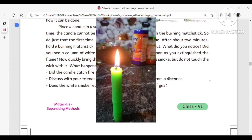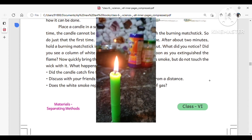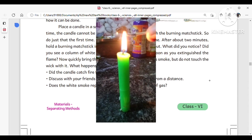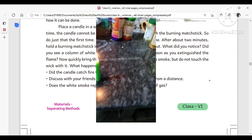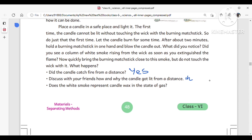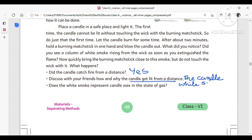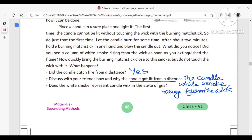Yes, the candle catches fire from a distance. Discuss with your friends how and why the candle got lit from a distance. The candle got lit from a distance because the white smoke rising from the wick is flammable.